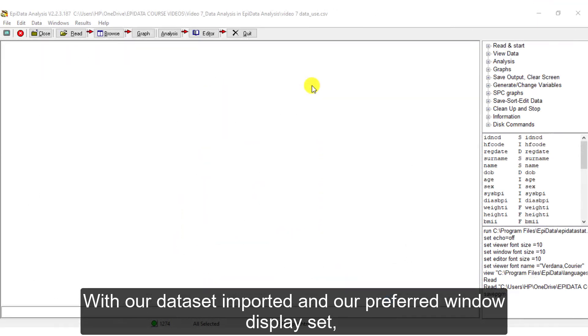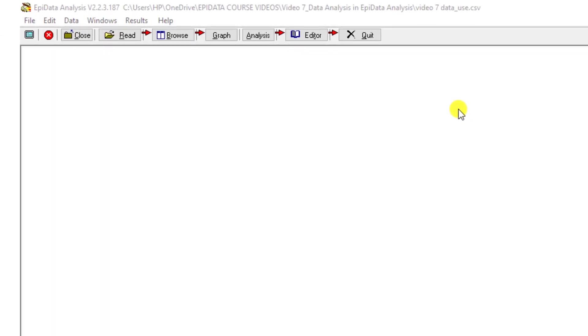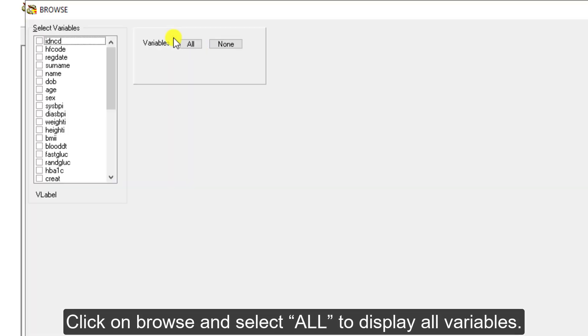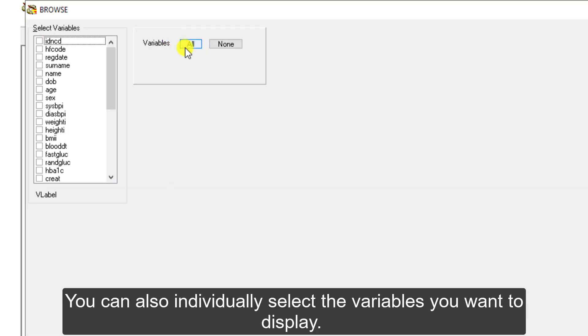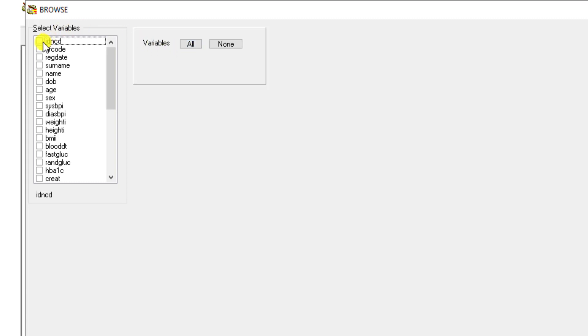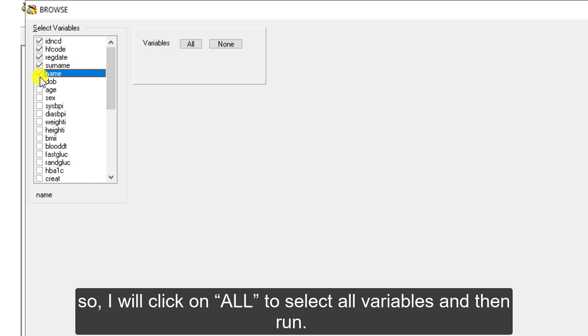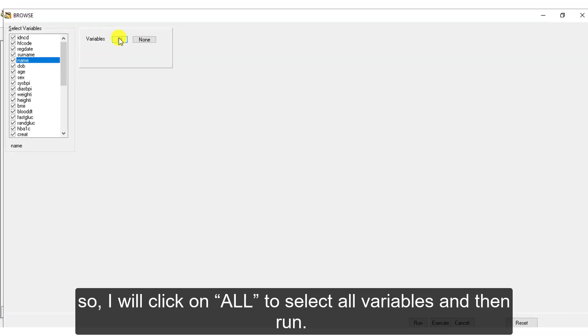With our dataset imported and our preferred window display set, we can use the Browse tab to have a look at our imported dataset. Click on Browse and select All to display all variables. You can also individually select the variables you want to display. For now, we want to view our entire dataset, so I will click on All to select all variables and then Run.